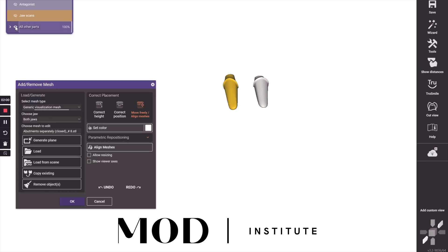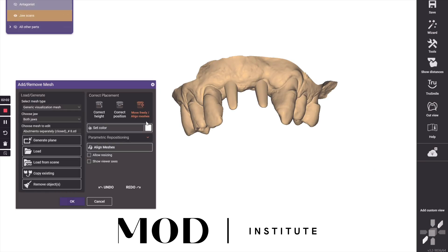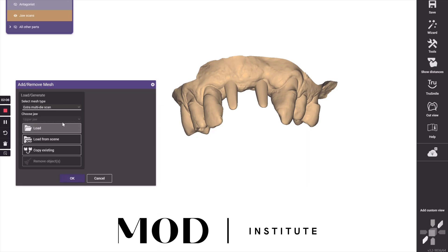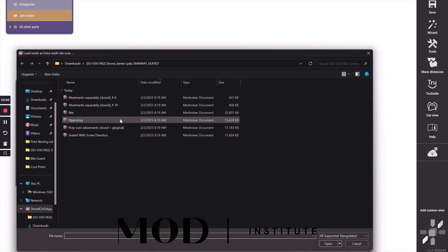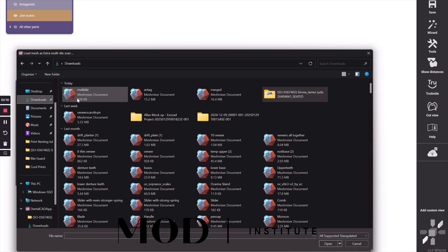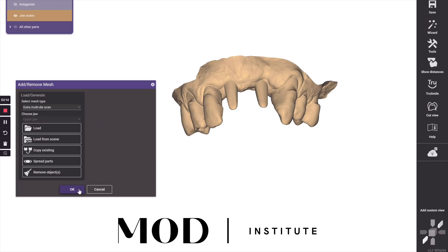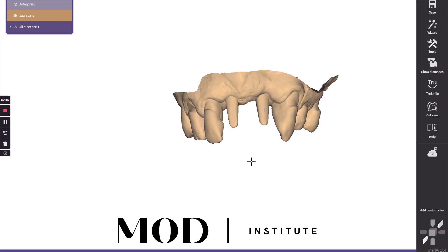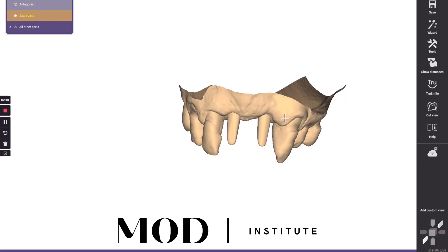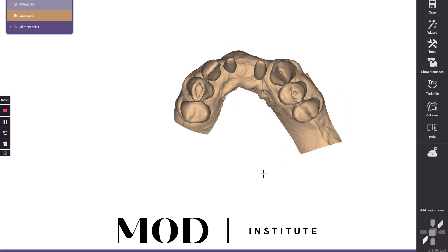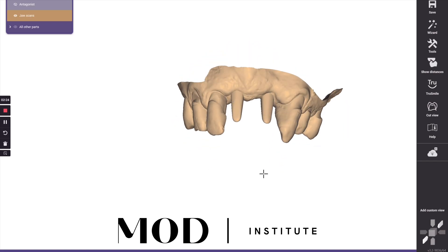And that's going to be your new die scan. So then you're going to go to add/remove mesh and hit die scan, multiple die scan, and hit load. You're going to find that new file you exported and they're going to come in at the proper orientation, which is not that important, but what's more important is that they're there in one file.